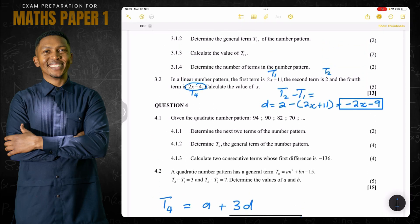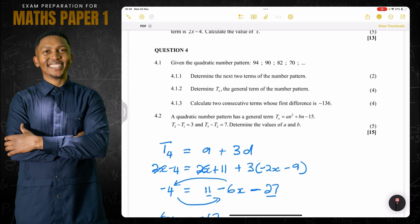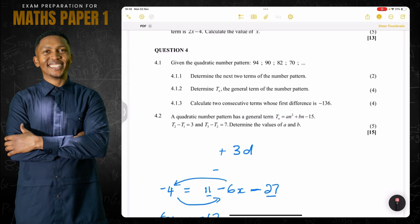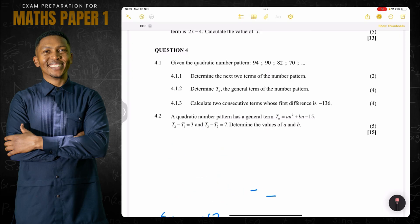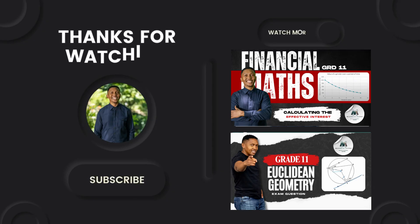That is how I would have done that question. Note, ladies and gents — it's a linear pattern, and that is how we go about finding it. We're going to move on to question 4 in the next video, so please look out for it. I'll see you guys next time.